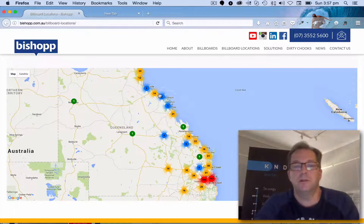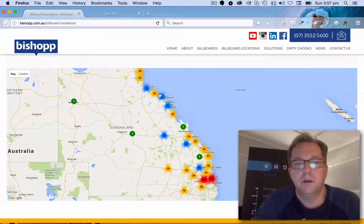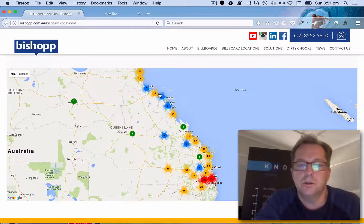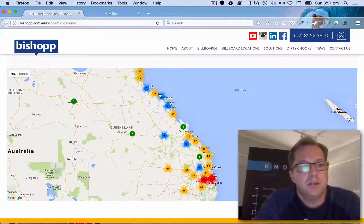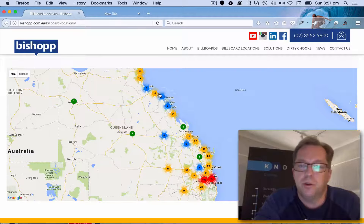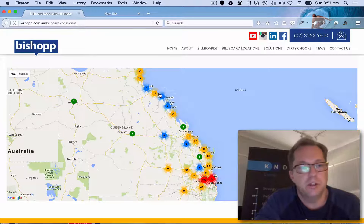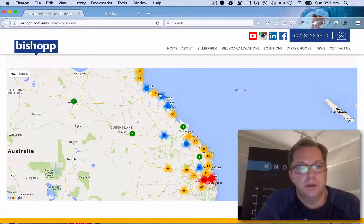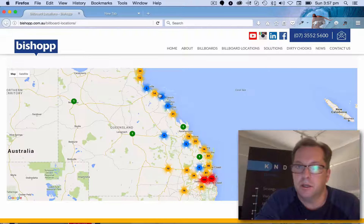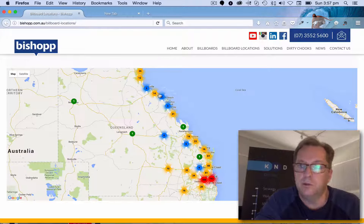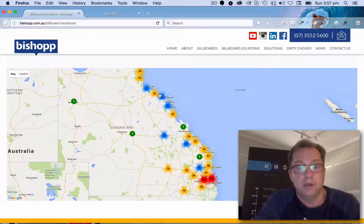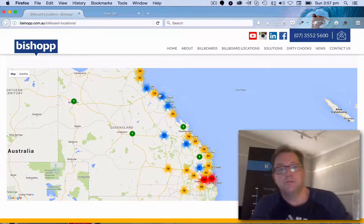Hi everyone and welcome to KND Digital. I'm Jason Hawkins and I'm the Managing Director, and I just wanted to preview one of our recent projects we did for Bishop Outdoor Advertising, Queensland's number one outdoor billboard company.